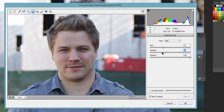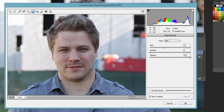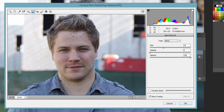You can also feather the edge so it has a more subtle, softer edge. The opacity you can also affect right here. Up at the top where it says Type, we have Heal and Clone. Heal is kind of like the Healing Brush tool where it's going to mix in a little bit better, and Clone is just going to take from one area and place those pixels from the source to the destination area with a soft edge if we set feathering.